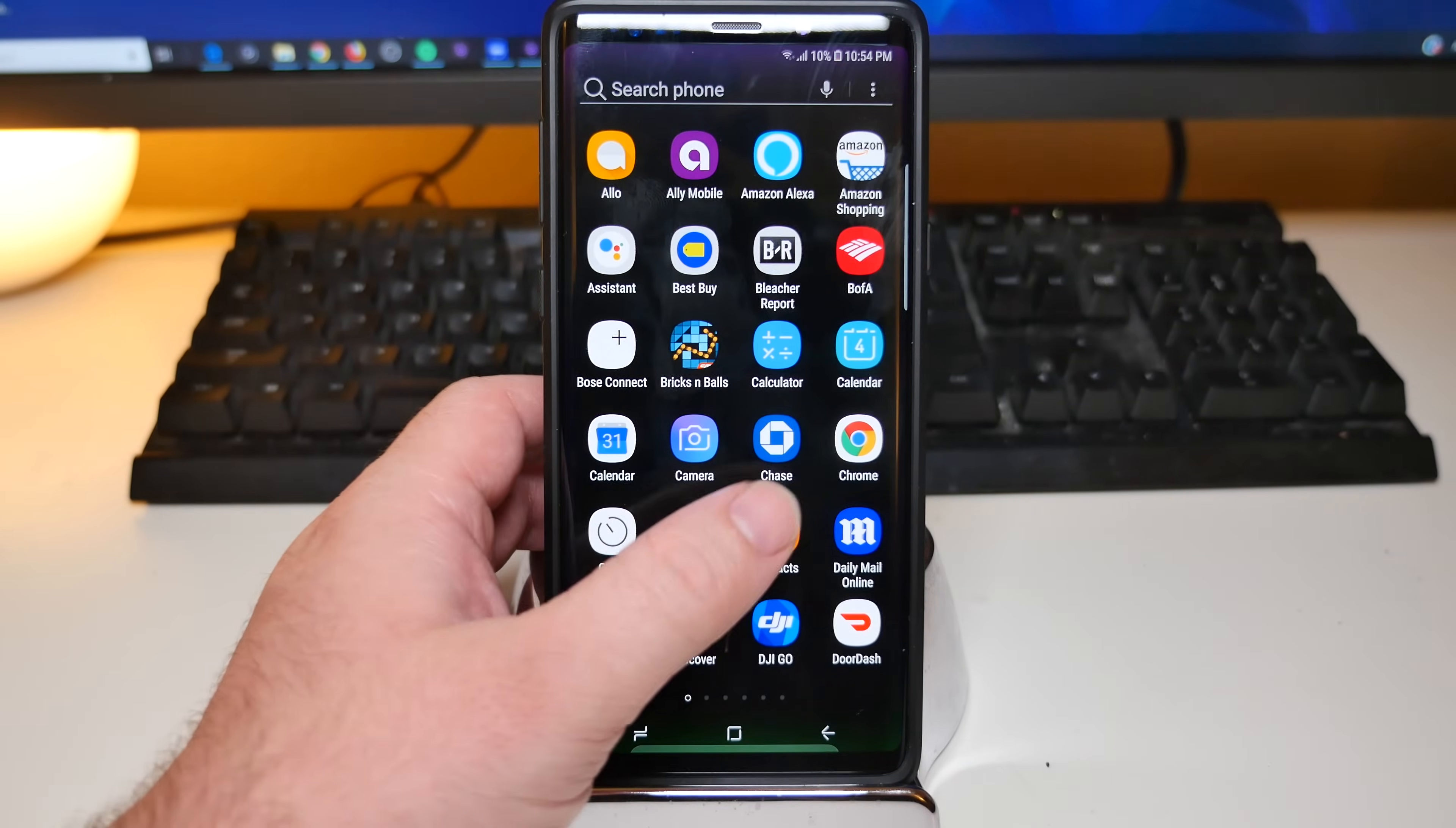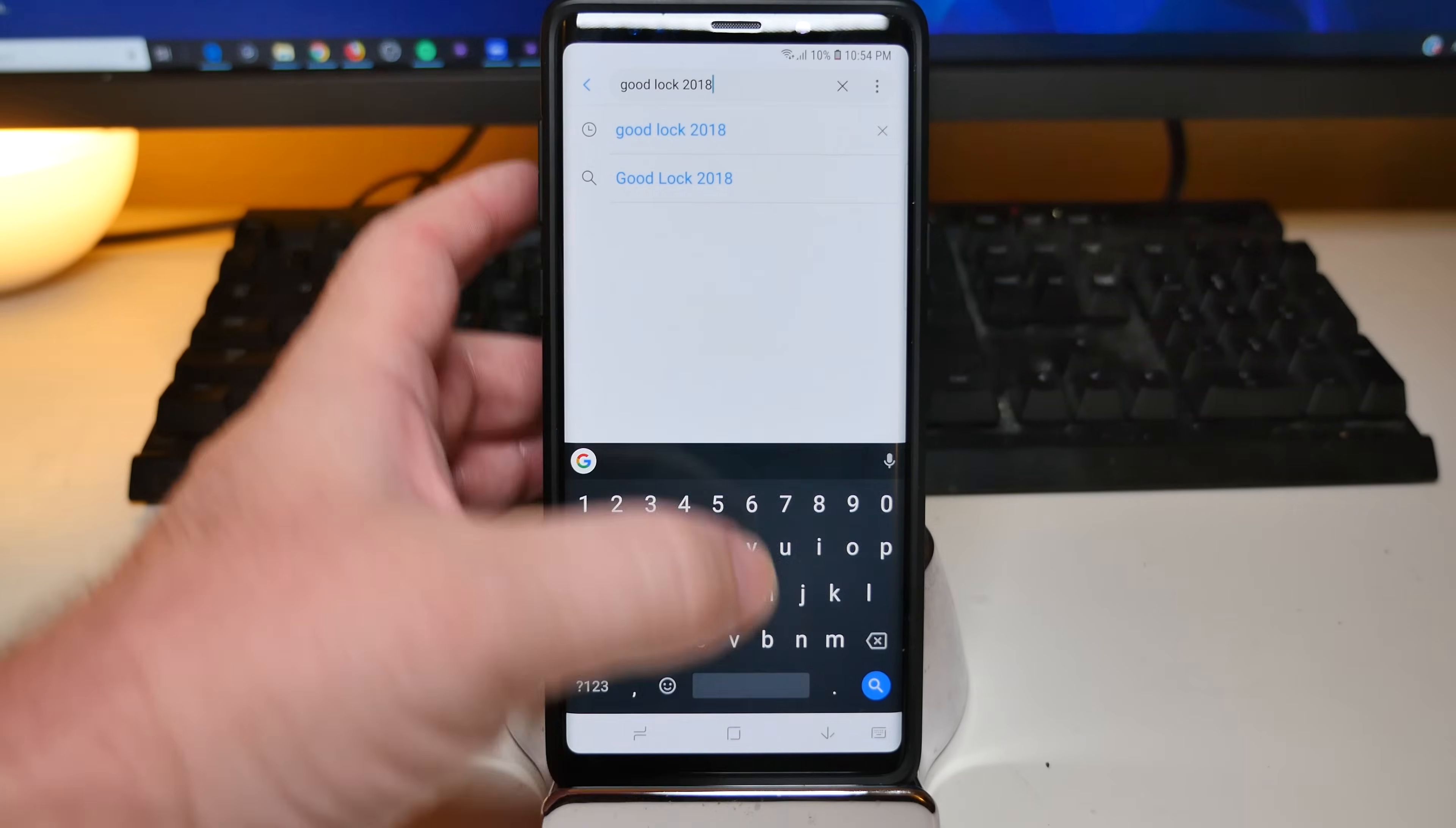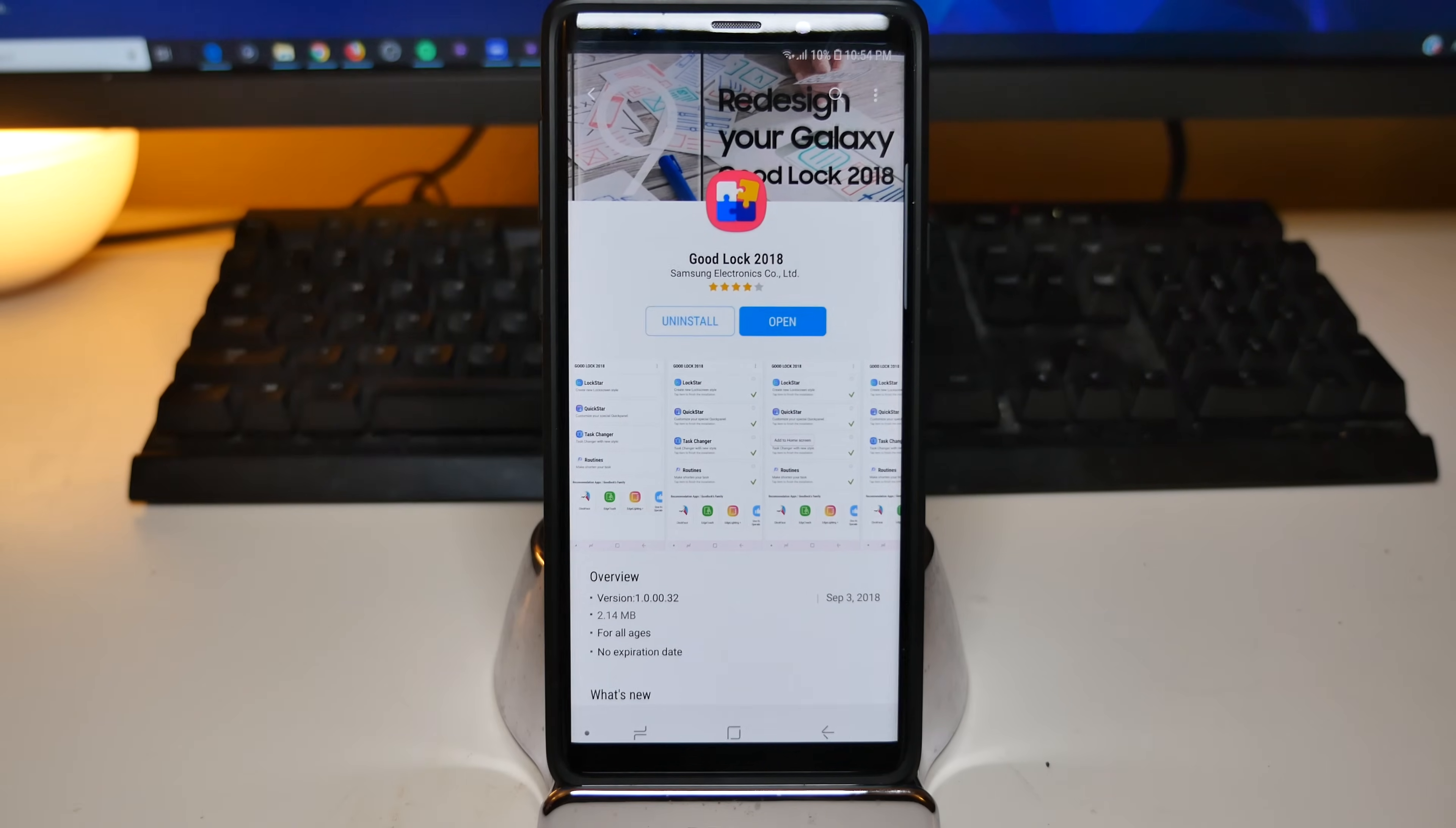First thing you want to do is swipe up and open up Galaxy Apps. So open that up. Once you have that up, search for Good Lock 2018 and click on it and install it. If you haven't installed, great. If you don't, install it. And then once it's installed, click open.